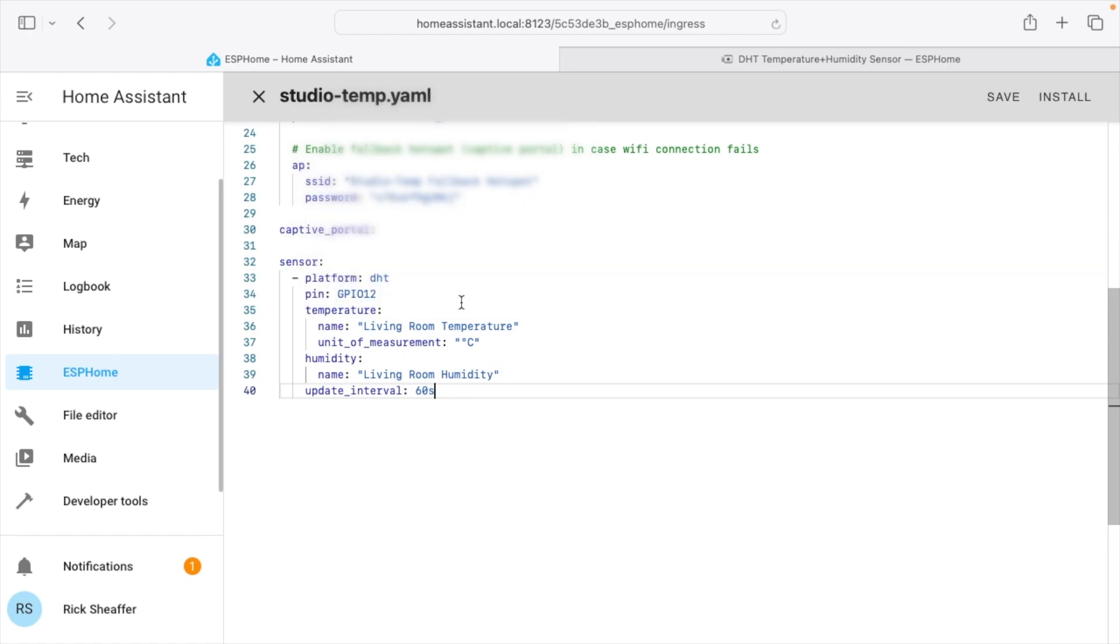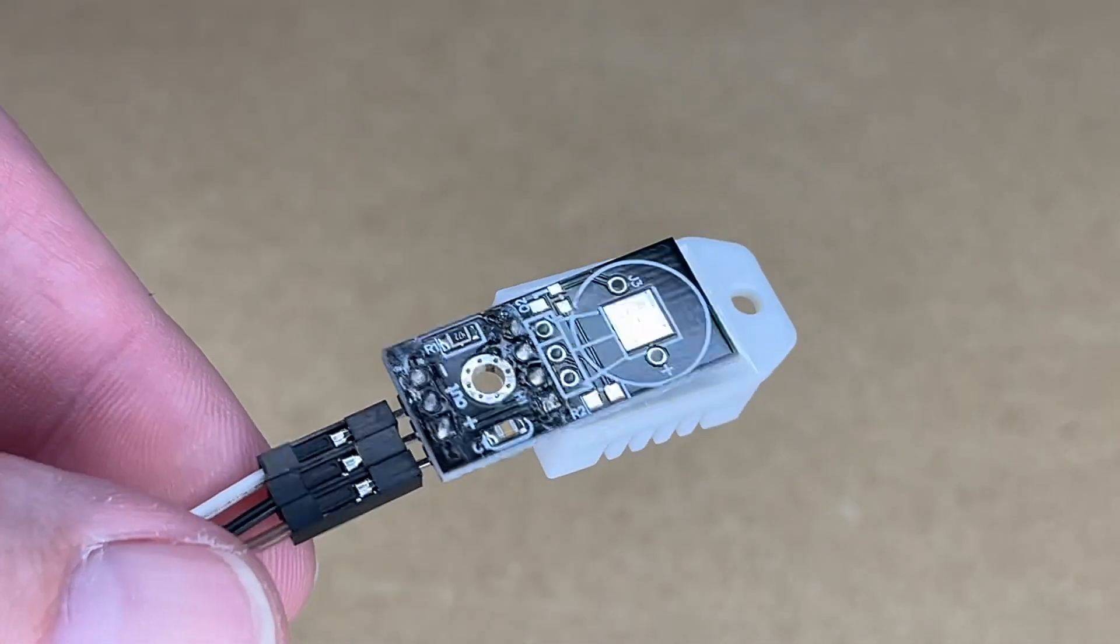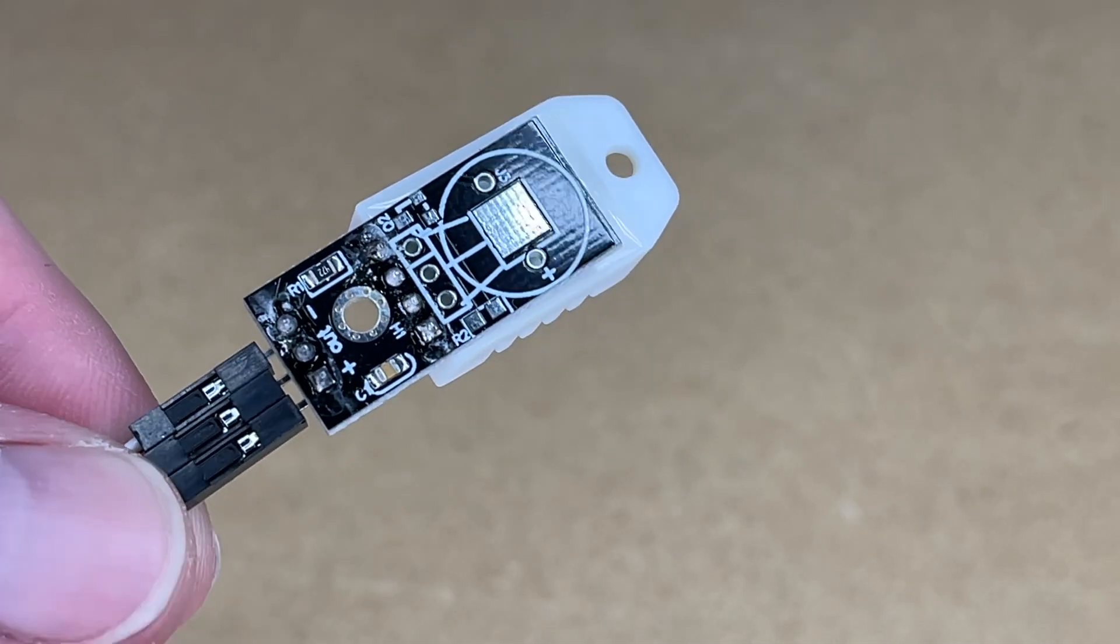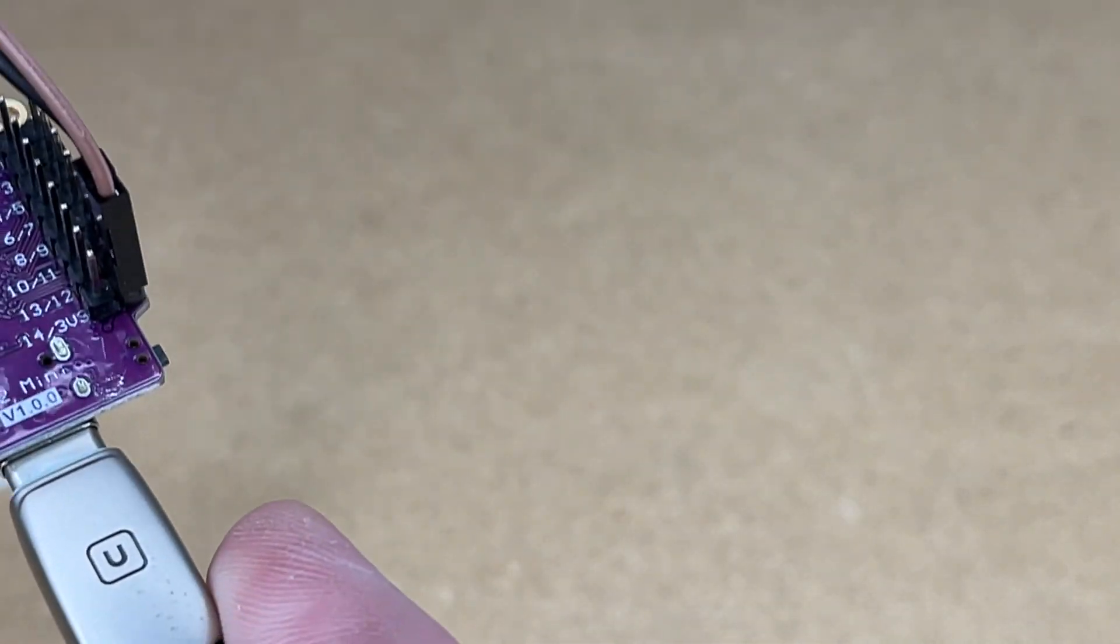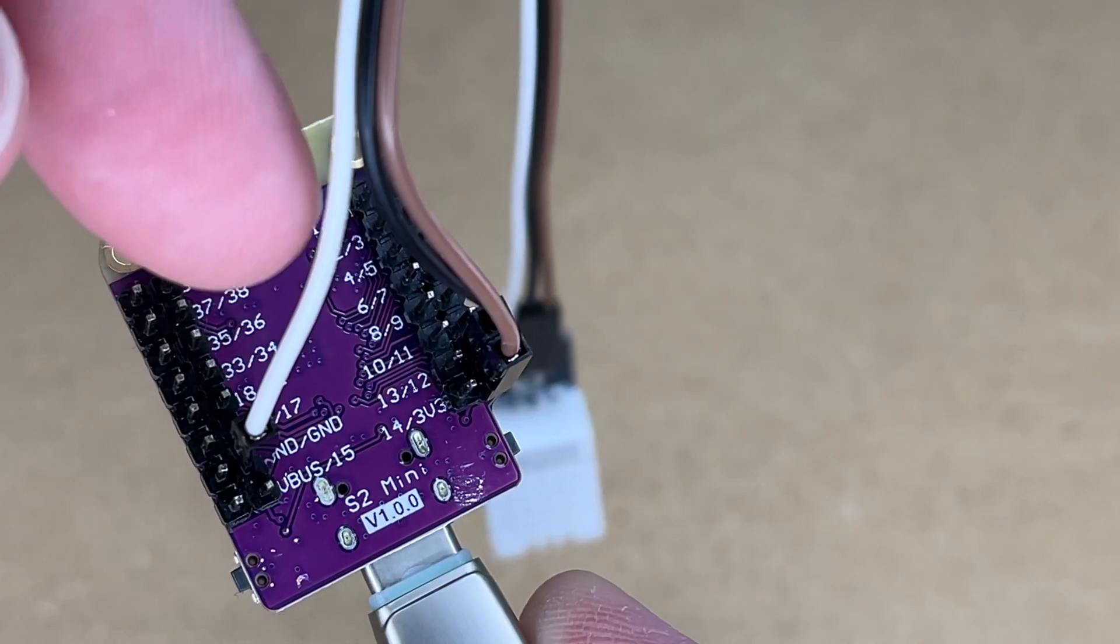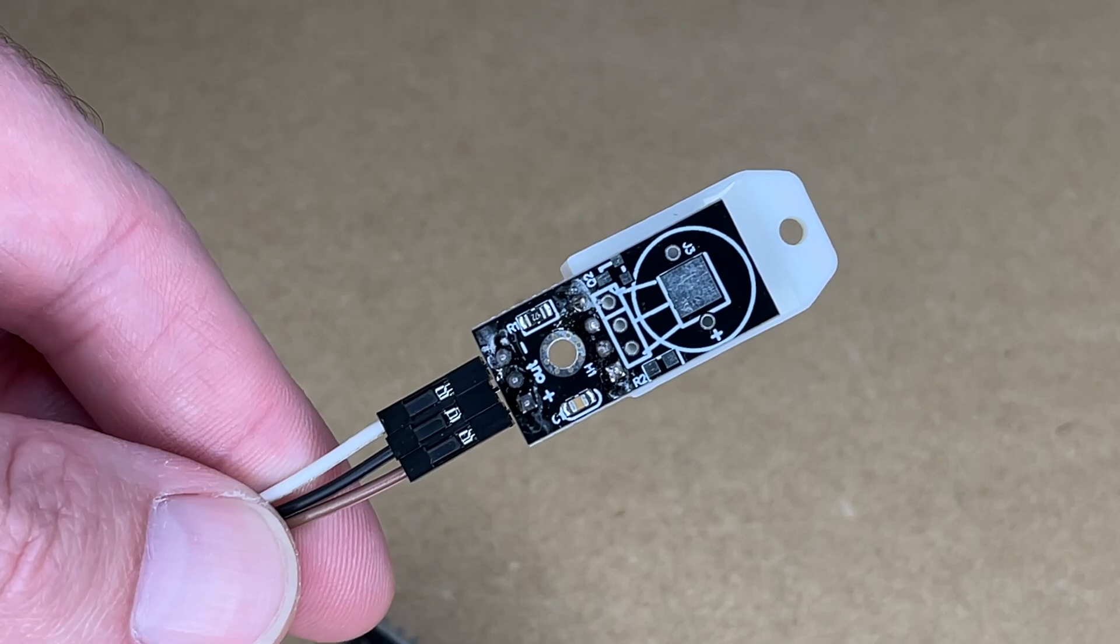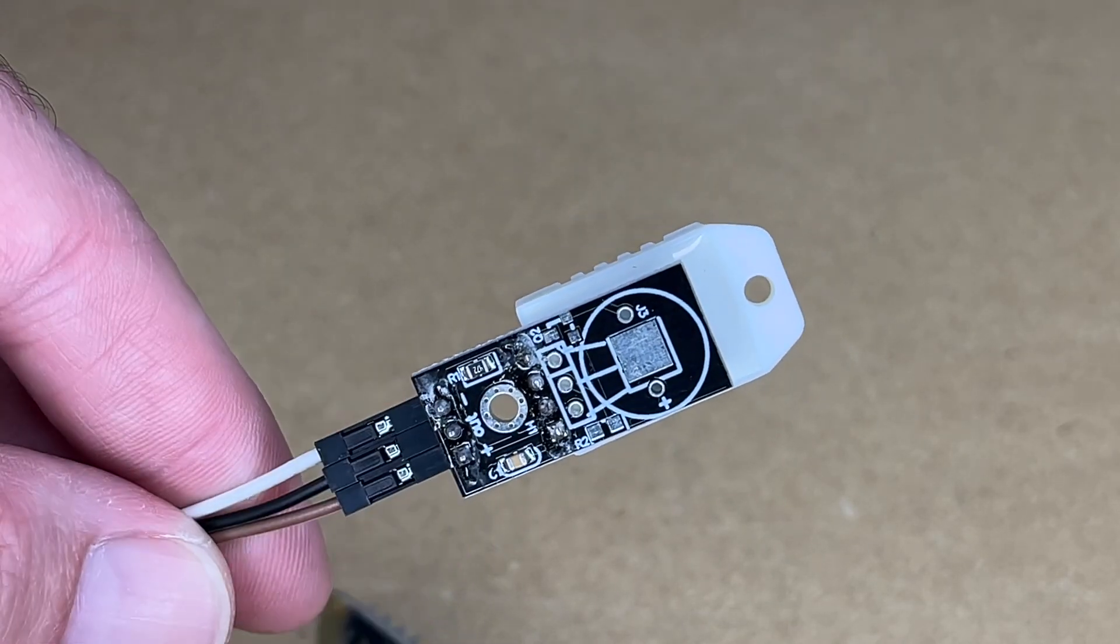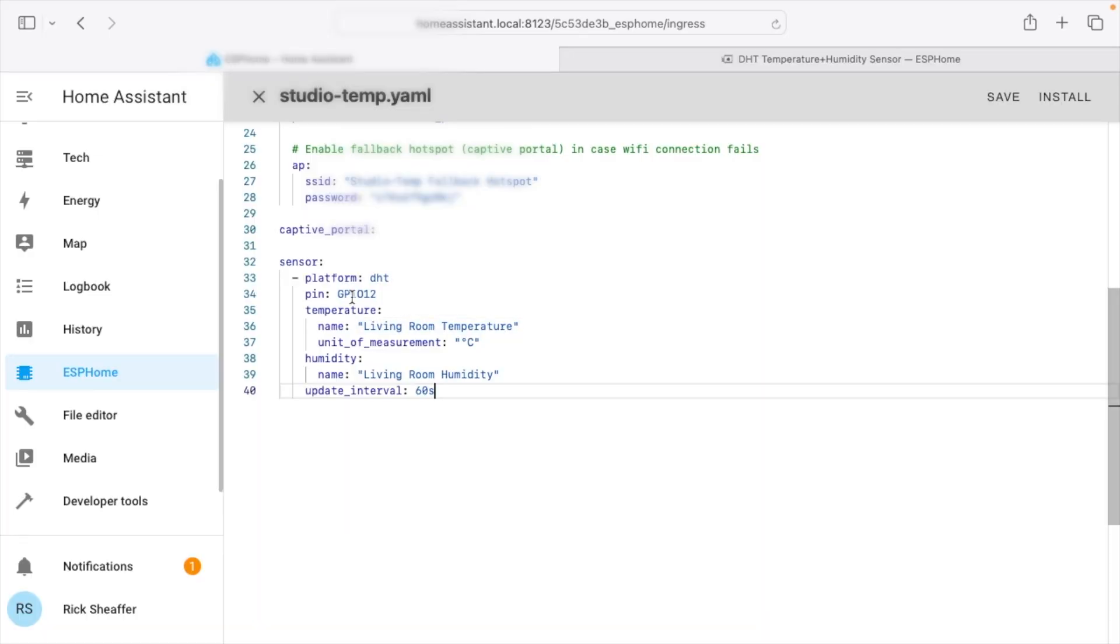So I'll hit edit and now I need to add some YAML down here. So I'll paste some YAML in. So I'm guessing most people will know what YAML is but some people may not but it's just code or really a configuration is probably more accurate. So here we have sensor colon and then we have dash platform colon DHT and then the pin is GPIO12. So let's head over to the sensor and take a look at that real quick. So here's the DHT22 temperature sensor and this has plus minus and out.